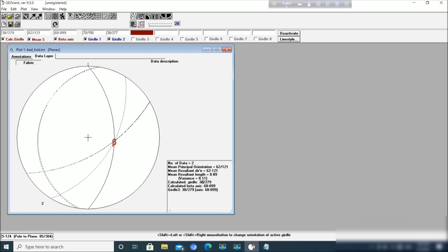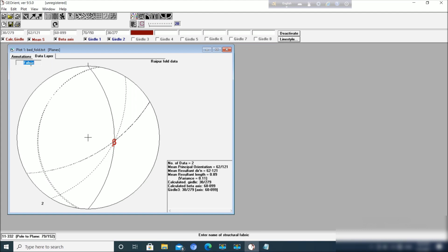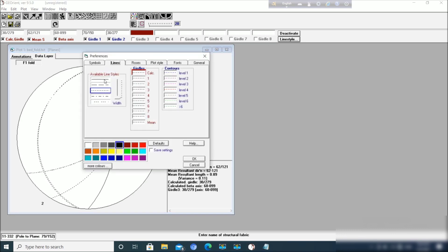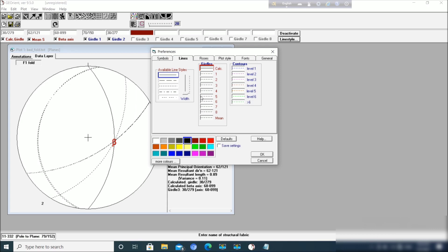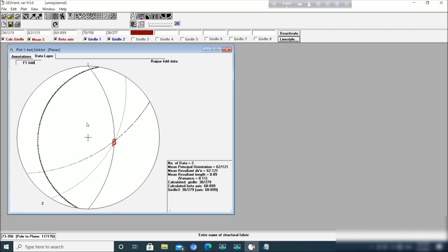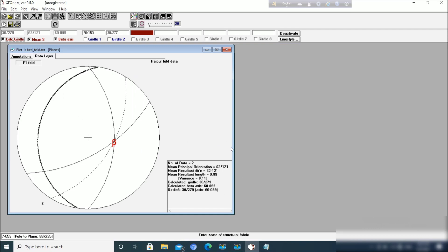So this is the data description. Here you can write anything. Suppose place, where I put fold data and fabric. This is suppose it is F1 you are analyzing. So in this way you can do. And these line styles you can also change from here. Suppose you want to change the hurdle, you want to change and width you want to increase. This is the way we operate.